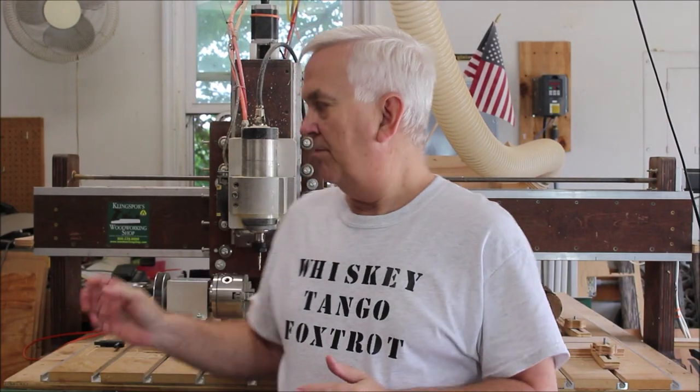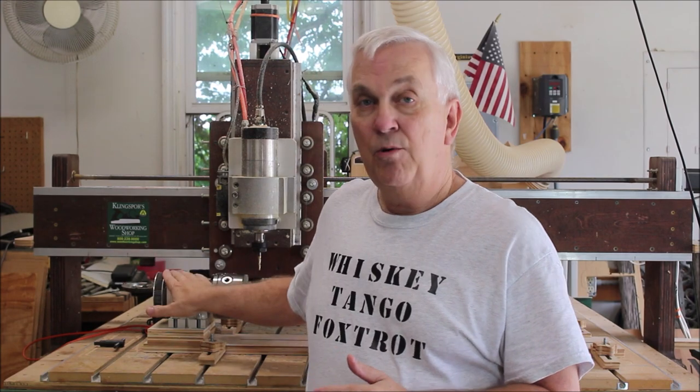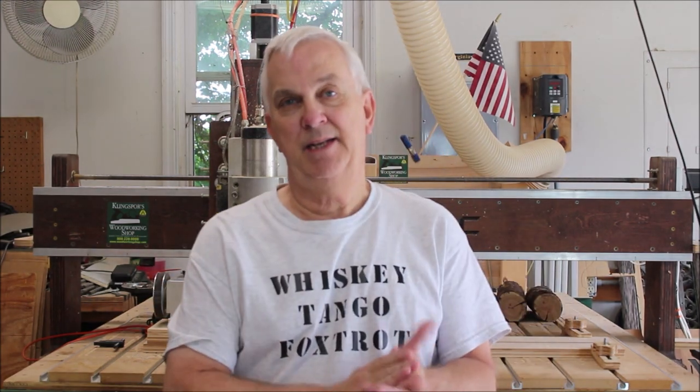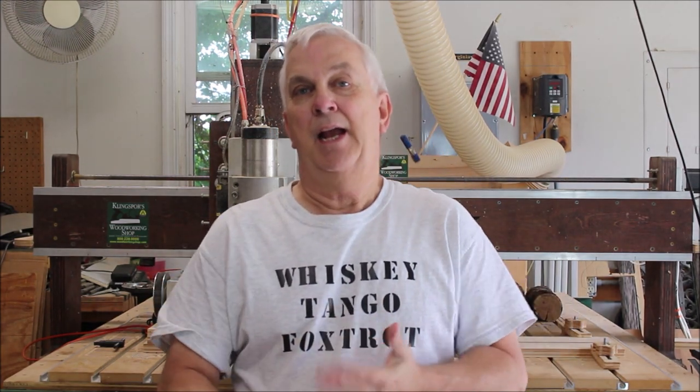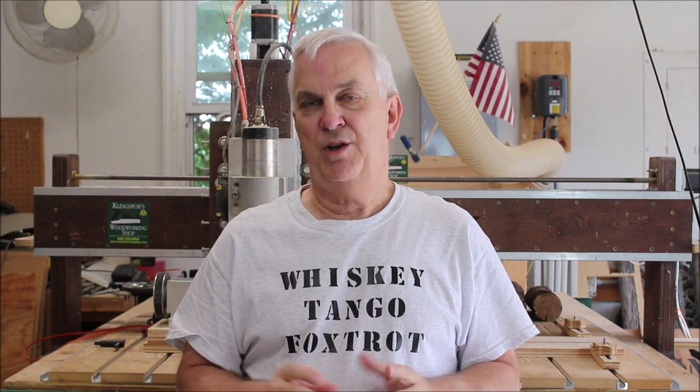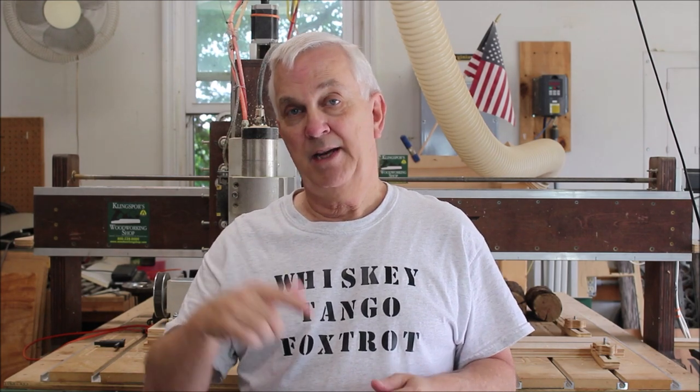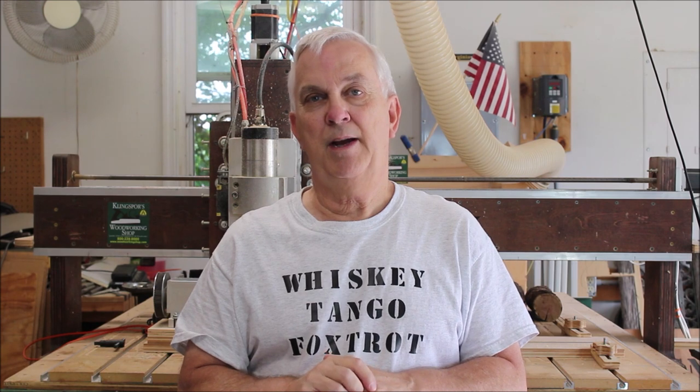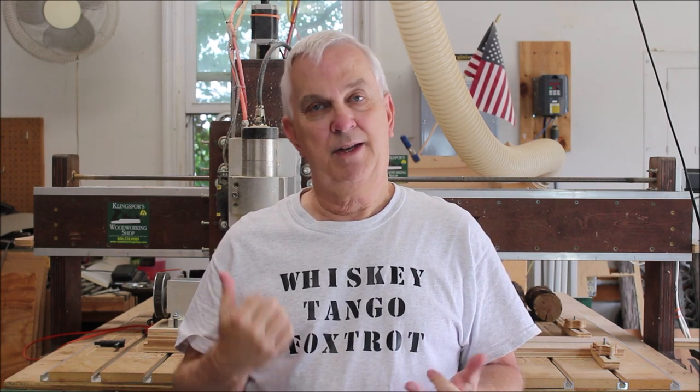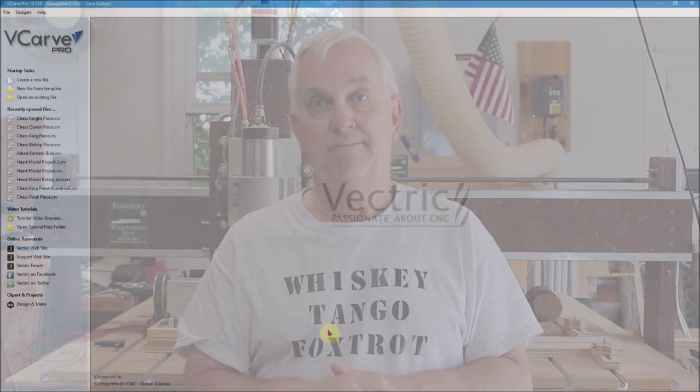In last week's video I was showing how I make some chess pieces on my rotary axis here on my Gatton CNC. And I had some people message me and ask me if I would show the programming part of that, which I really didn't show in last week's video, in VCarve Pro and how I set up the program to make those pieces come out right. So that's what I'm going to do. This is kind of a follow-up video to last week's and I'll show you that right now.